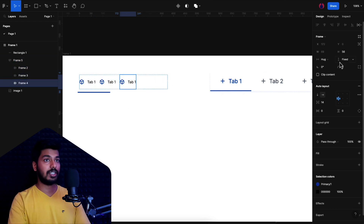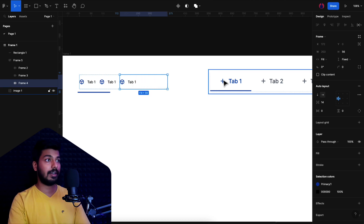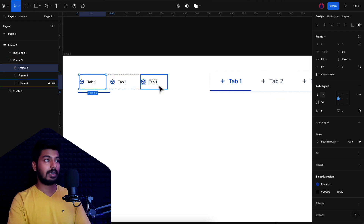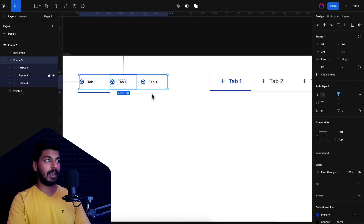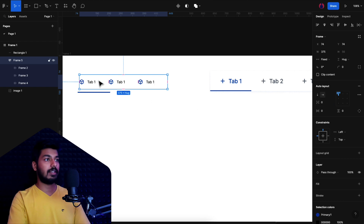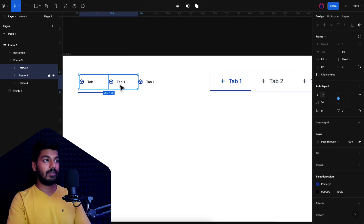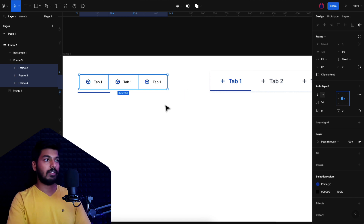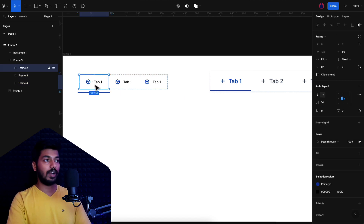The content inside needs to fill completely, so I'll select the elements inside and change them to Fill Container. I'll set fill container for all of them so they fill the complete space. Then I'll select the main auto layout and change the spacing to zero so it fills everything properly. Finally, I'll select all the items and change the alignment in the auto layout to center so everything aligns to the middle.